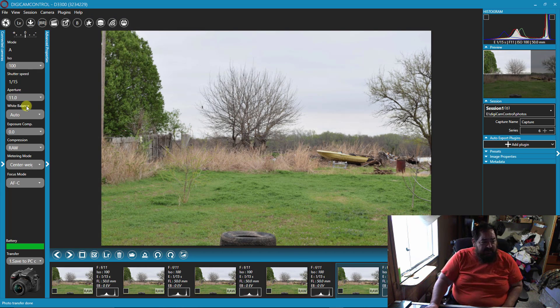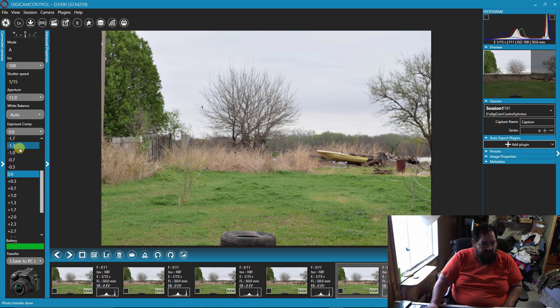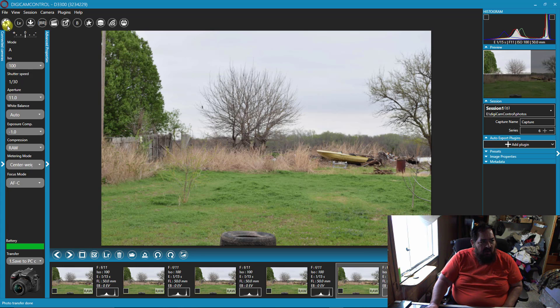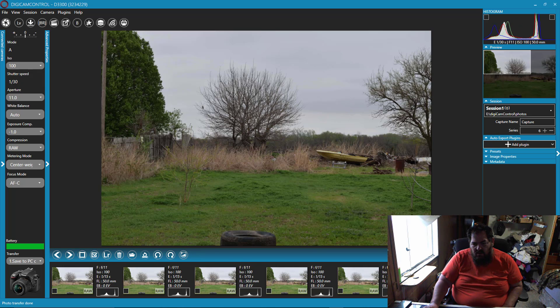Now you can also use it over here. Let's go ahead and set an EV of minus one. And let's take a shot. And there's our shot.